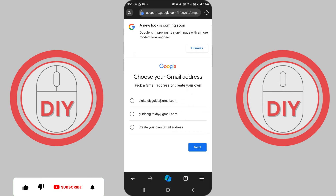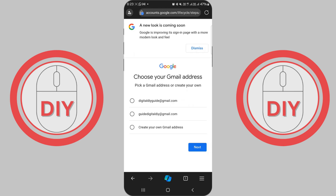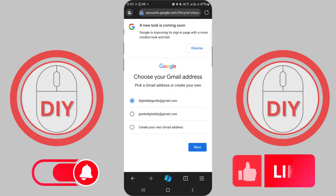Feel free to get creative with letters, numbers, and periods, but keep in mind that your username must be one of a kind. If someone else has already claimed it, you'll see a message that says 'That username is taken, try another.' Don't worry — you can always try adding a period to separate names or tacking on a number at the end.